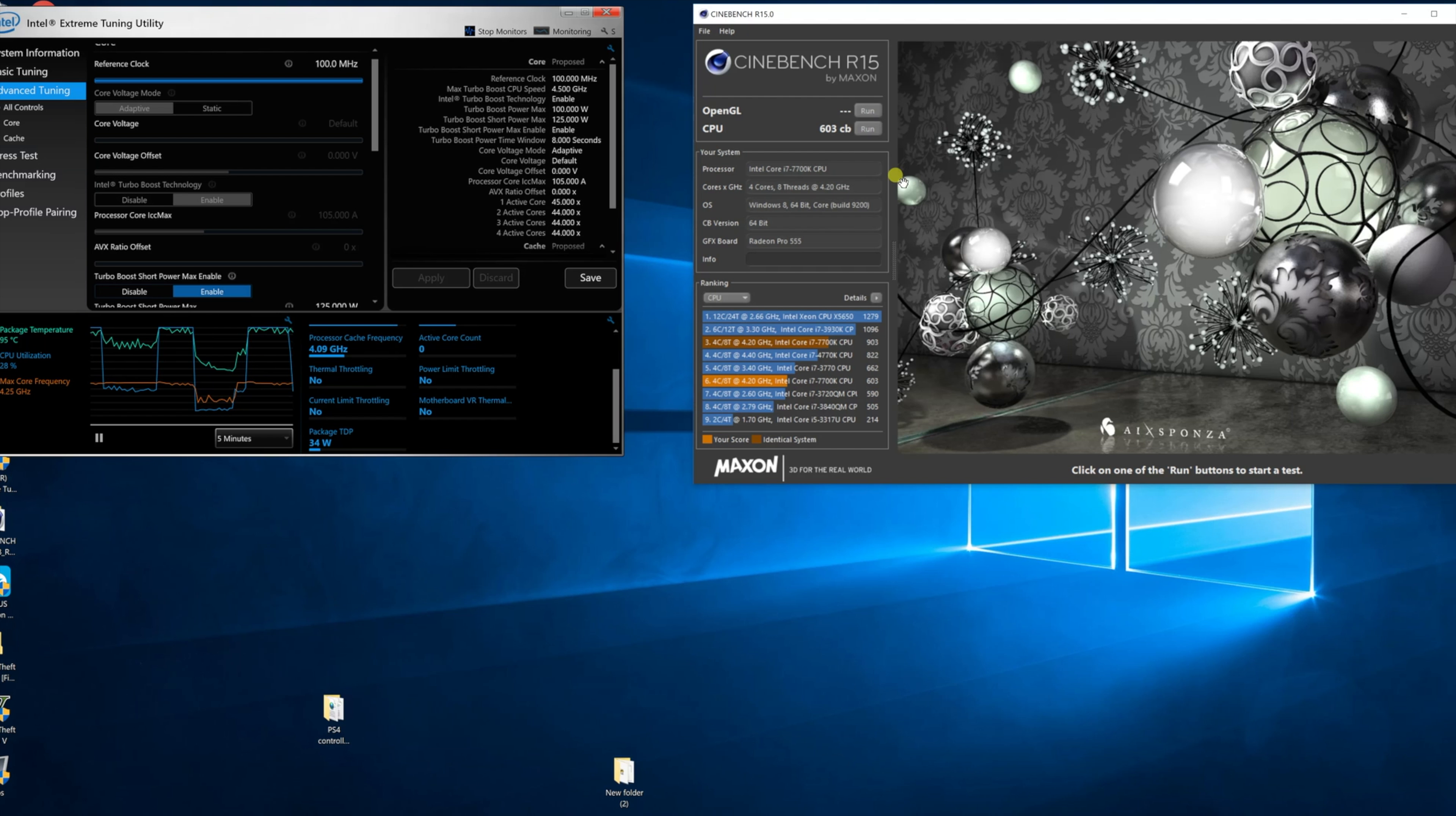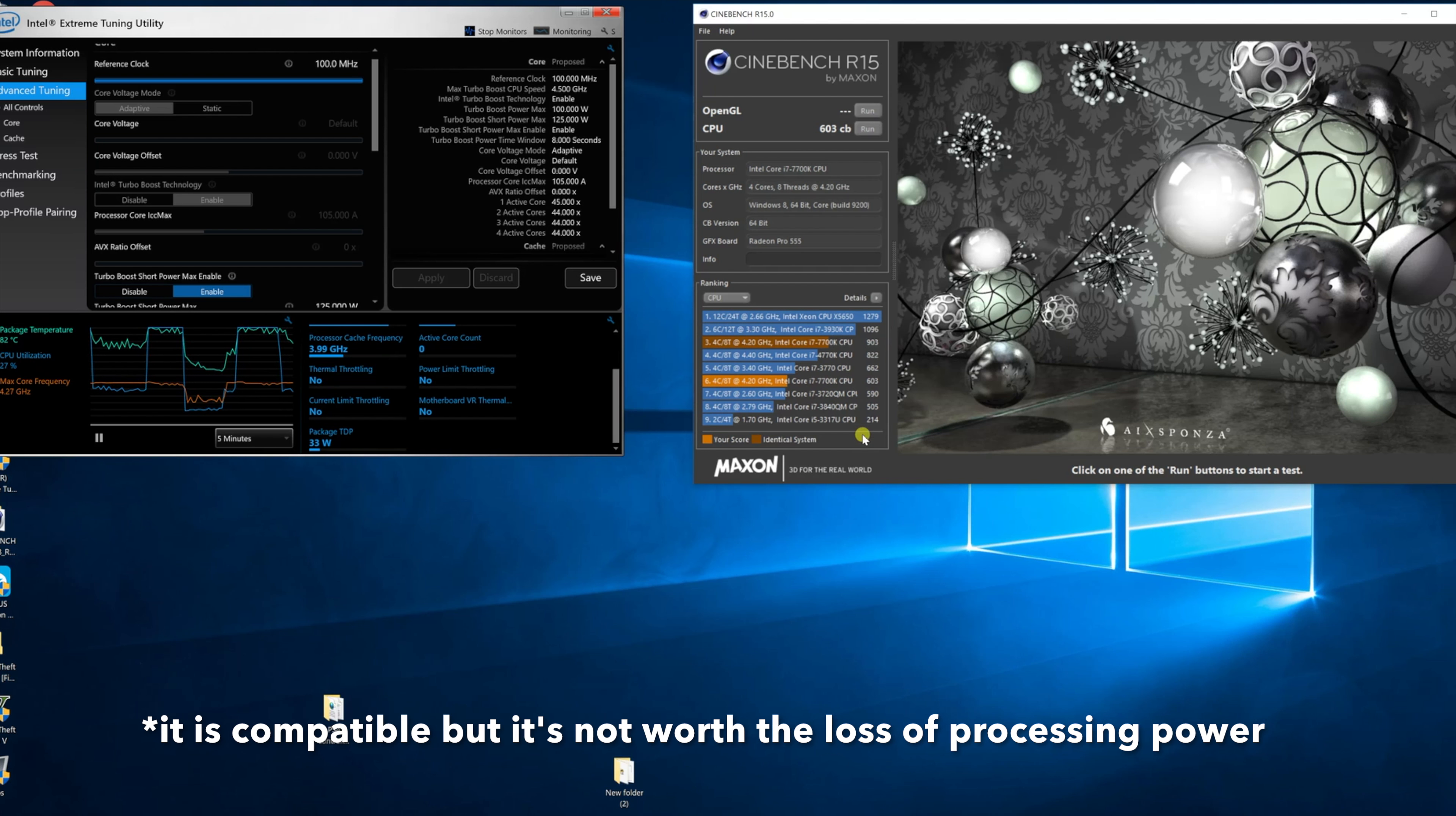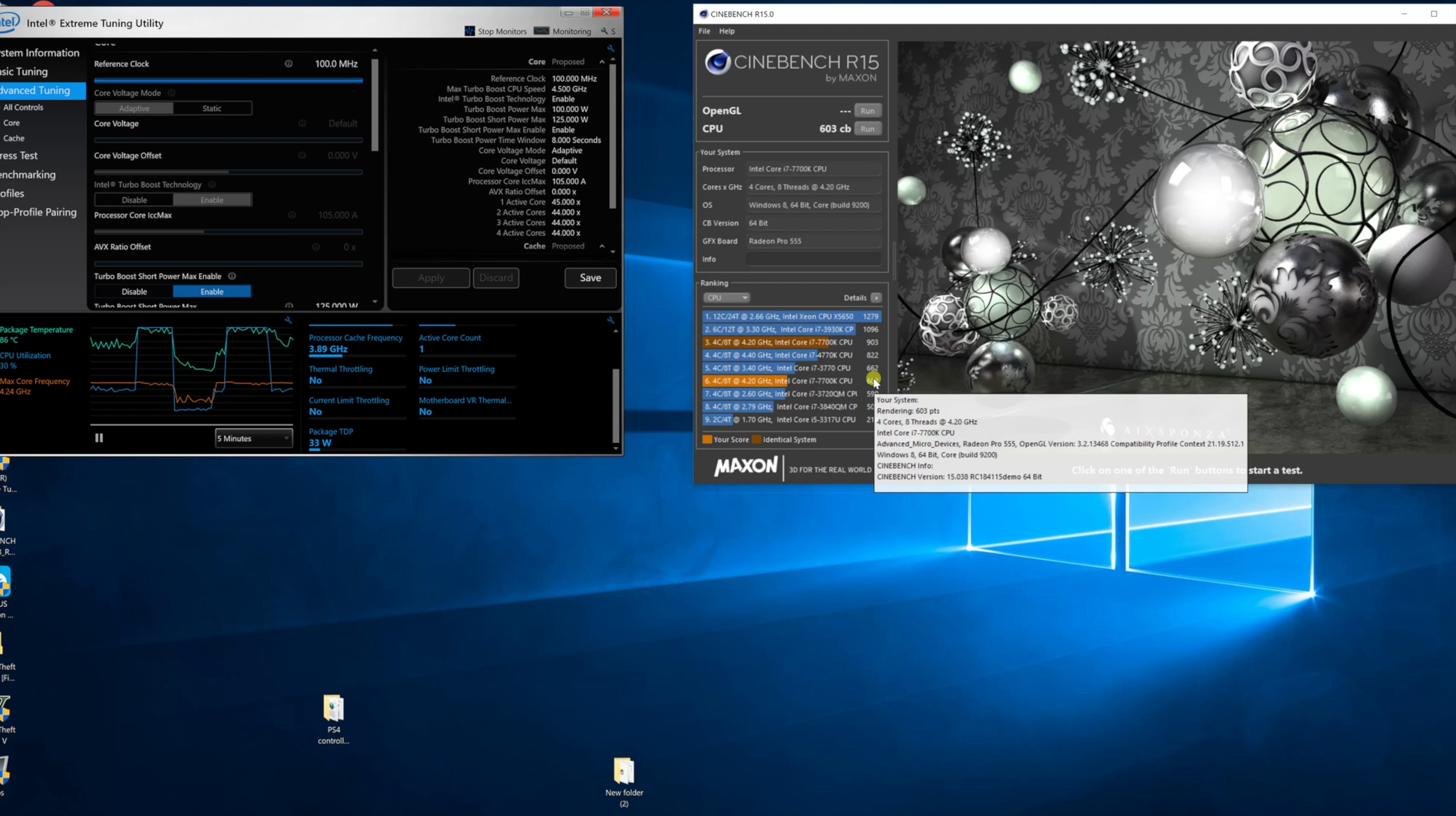That's where I'm going to leave this video at. I'm just going to say that an i7 7700K is not compatible with the 21.5 inch iMacs. Now you can put that CPU in there, but just with this video alone showing you, it would actually hurt you more than it'll help you.